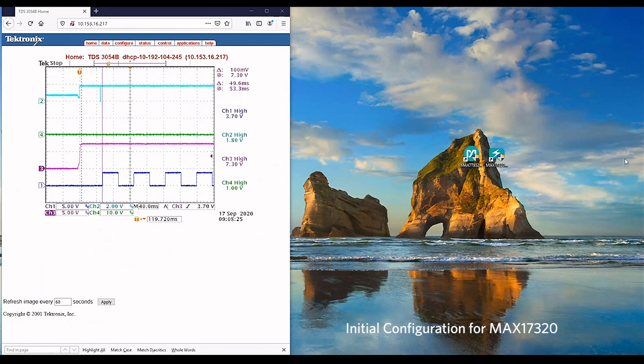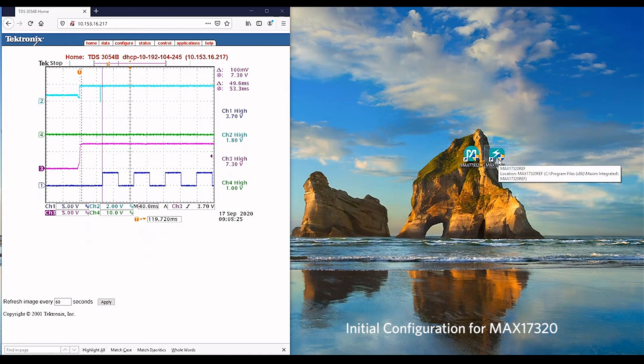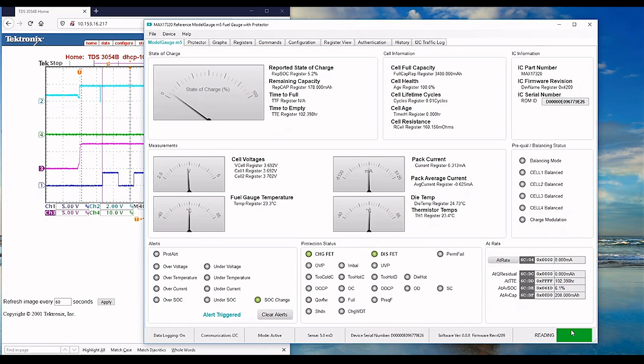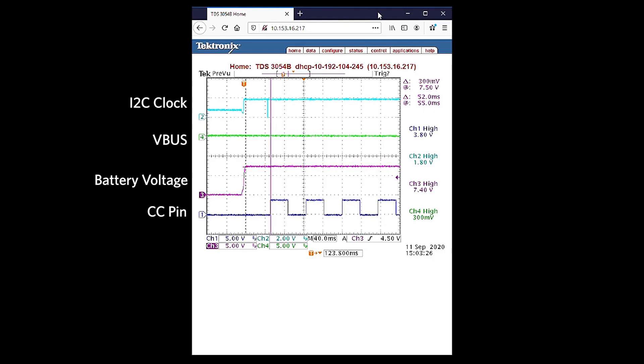Next, let's connect with the fuel gauge MAX17320 REF GUI. At the bottom right, the indicator shows that the GUI is able to read the fuel gauge status. Right after initialization, we can observe channel 3 is the battery voltage that's supplied to the system. It is about 7.4V, which is aligned to what we have set on the battery simulator.